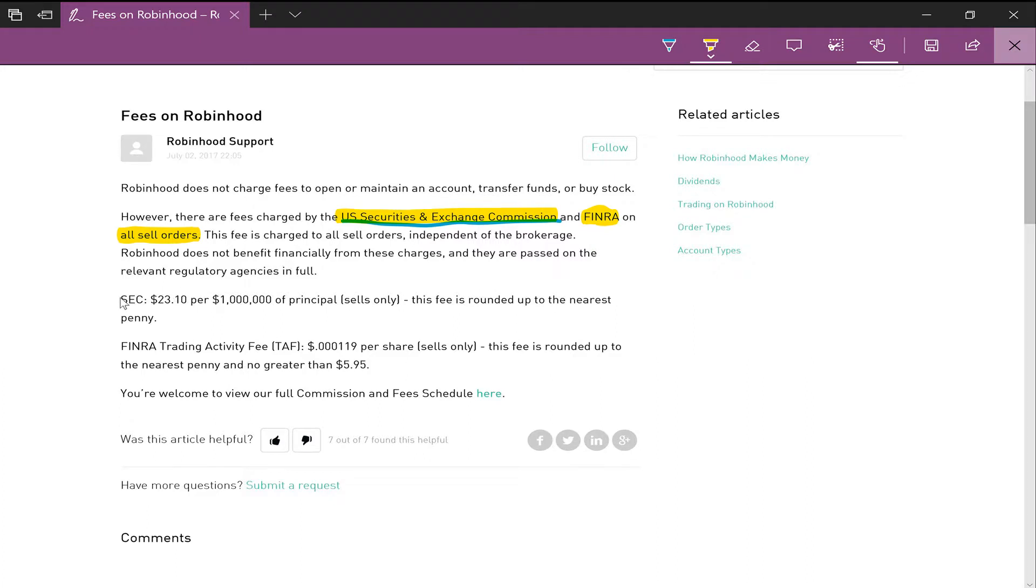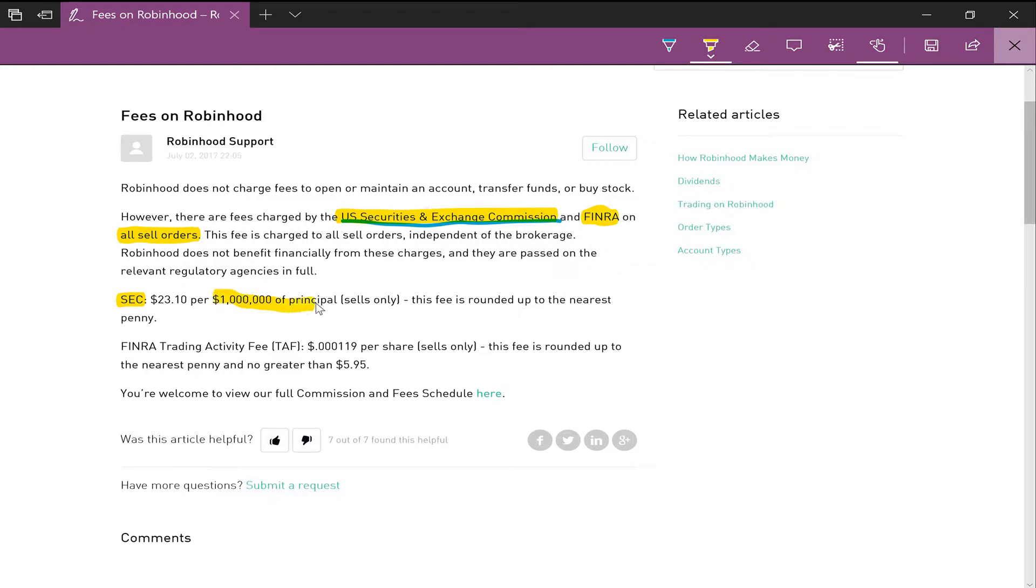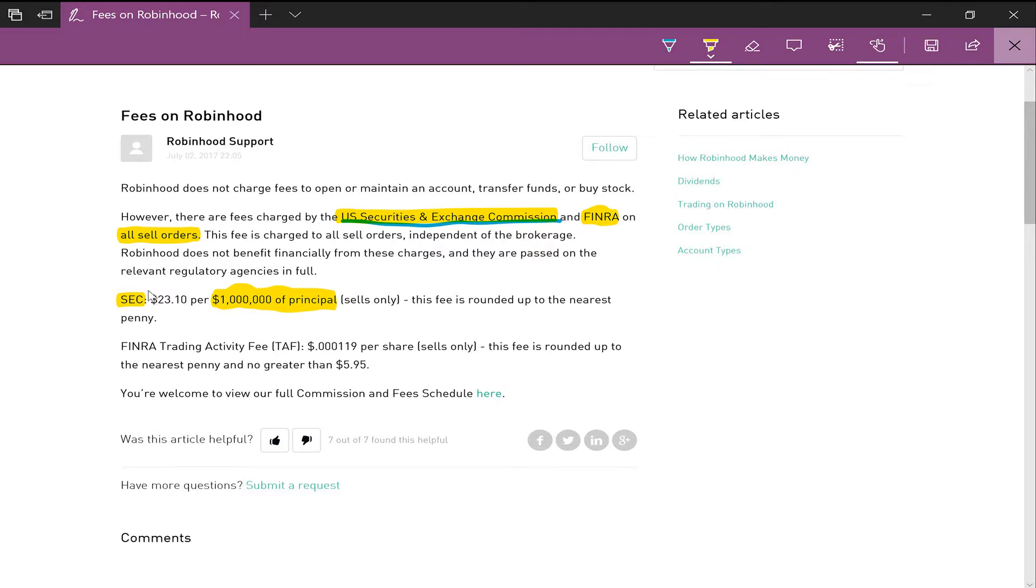The SEC fee is $23 per one million dollars of principal, sells only. So if you sell and receive one million dollars in total assets, then you will be charged a fee of $23. I believe this is for profits only.